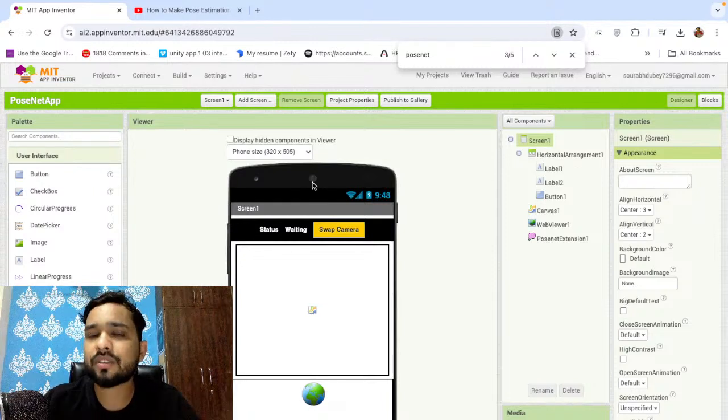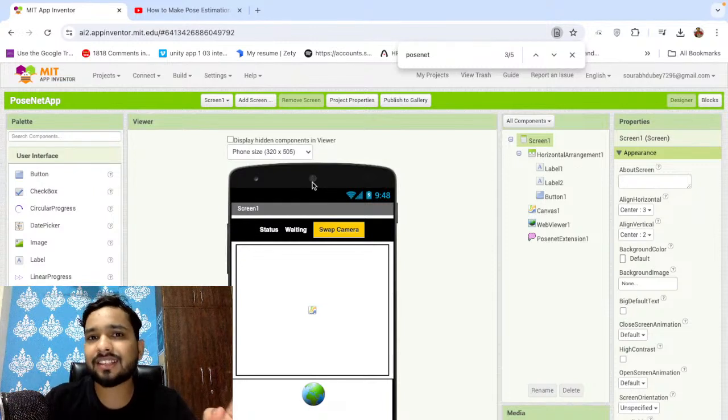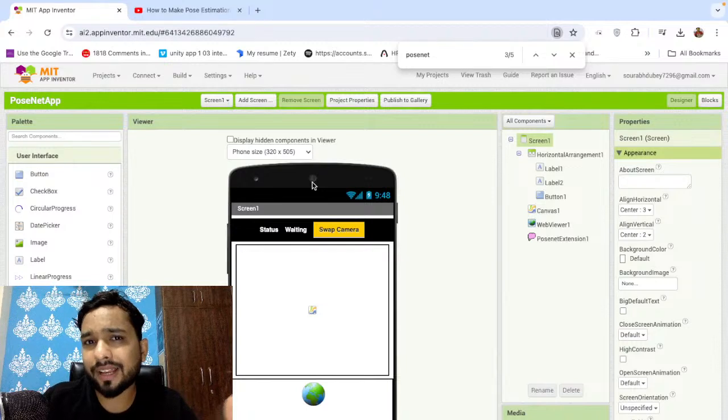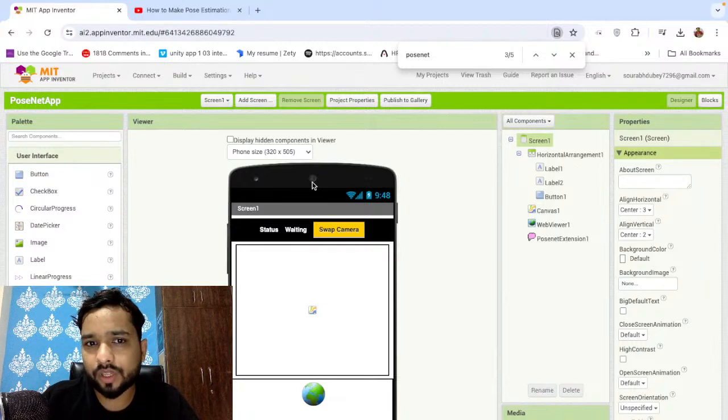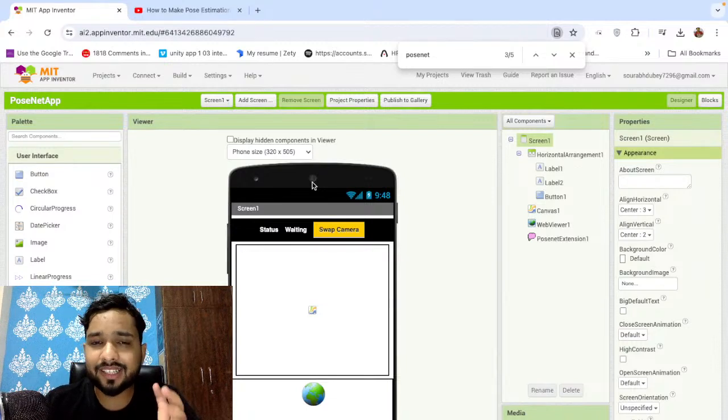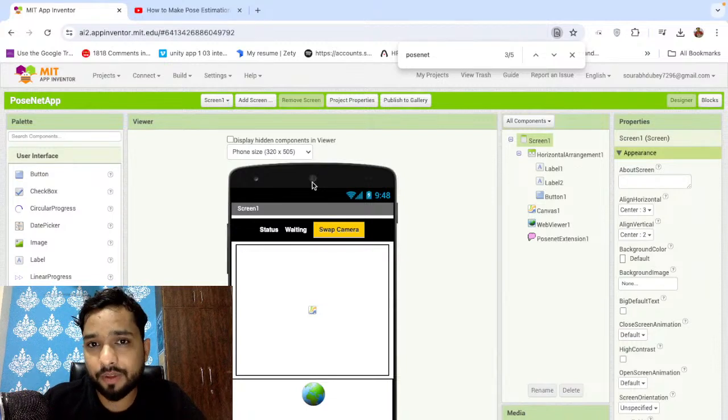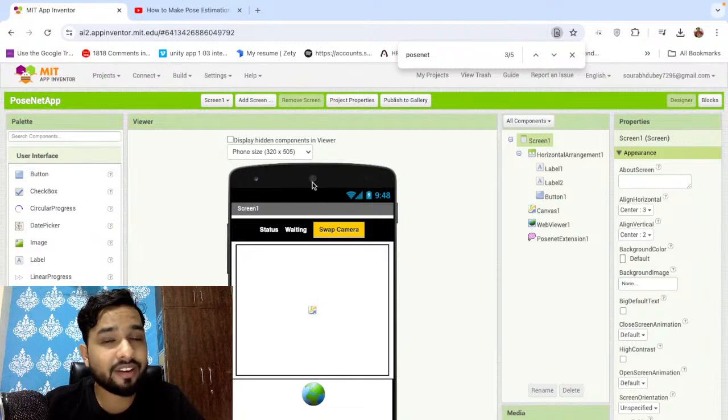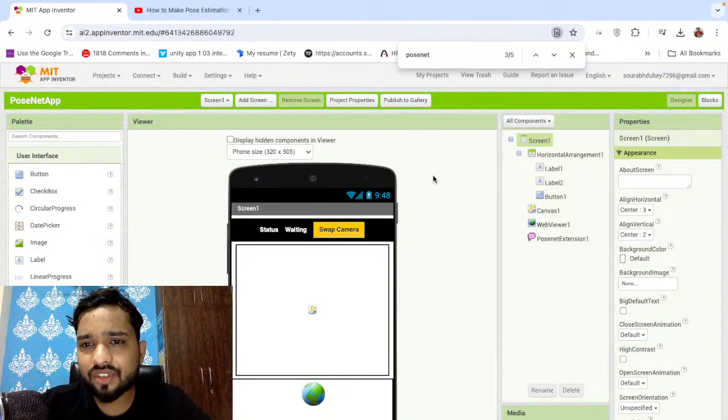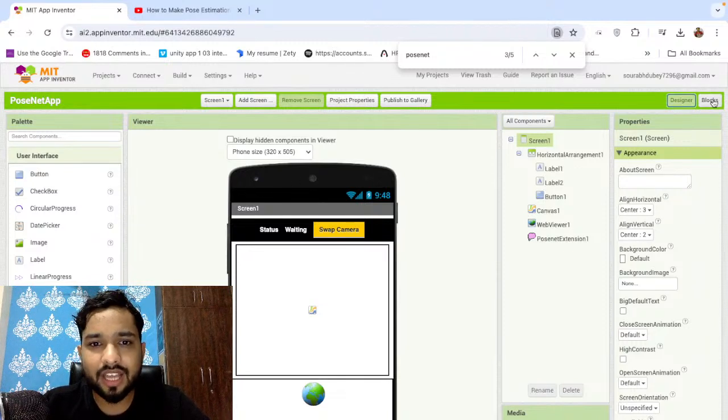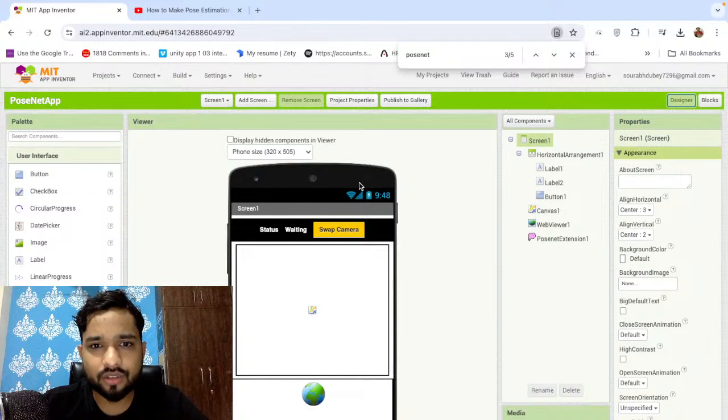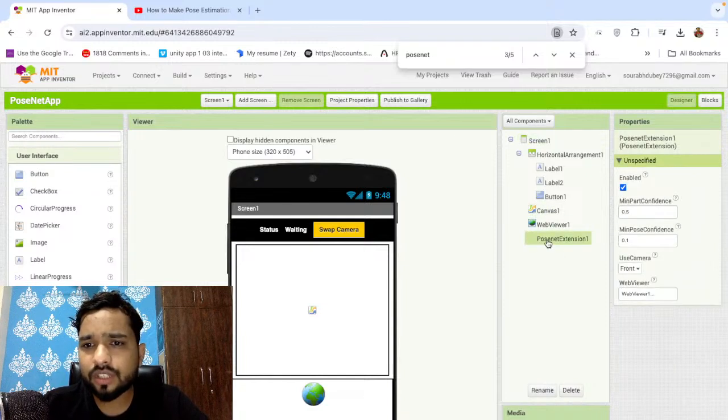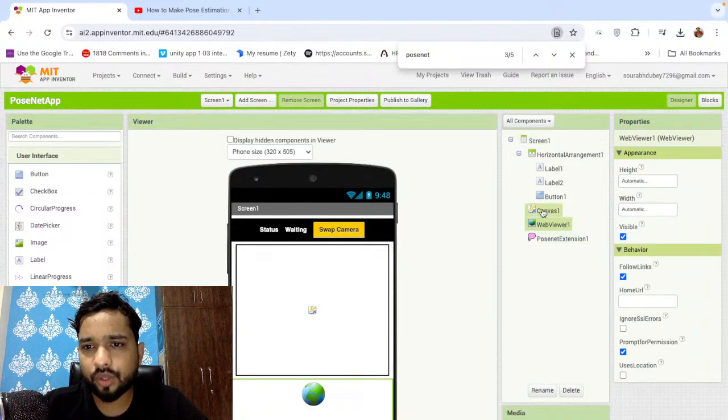I already have created a video about that, how you can do this with exercise and all that. I'm still working on some exercise app also for that, but this you can do with MIT App Inventor and this is really amazing. As you can see, I have just created a simple app using this. What I have done, I just show you that how that will work. You need to just use the PoseNet extension, you need to use WebView, and you need to use Canvas.